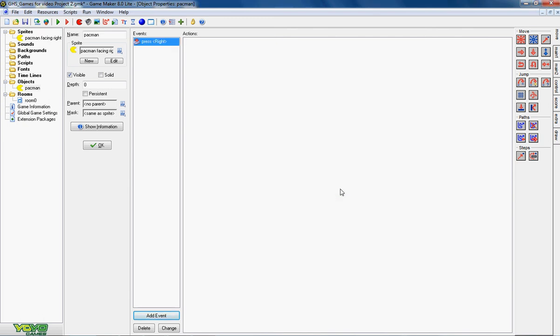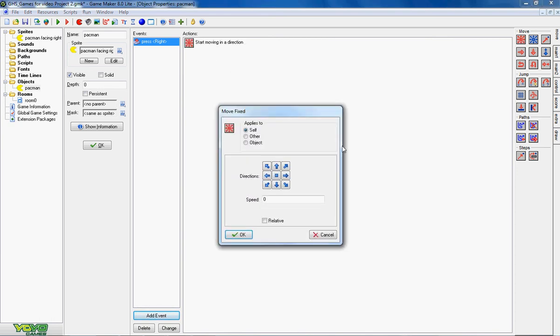I'm going to click on the right mouse button. So the event, what happens is the person playing the game presses down on the right arrow. What we want to happen as a result of that, the action is we want the Pac-Man to move to the right.